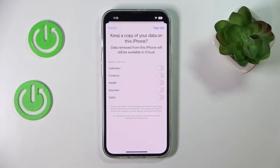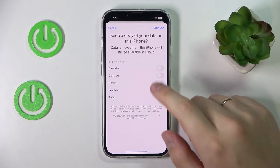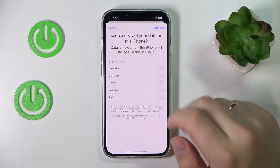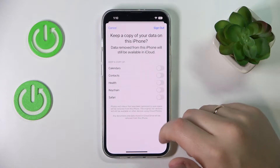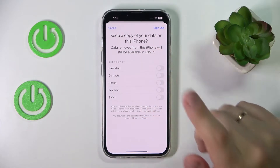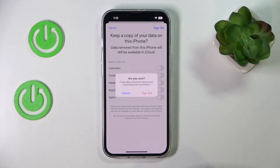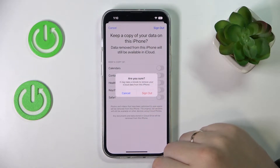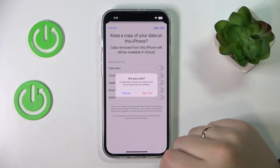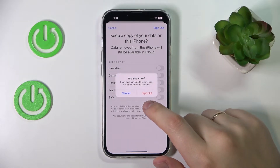Next you need to decide whether you want to keep a copy of the data on this iPhone — particular data like calendars, contacts, health, keychain, and Safari. Switch the toggle on for the data that you would like to be copied or backed up.